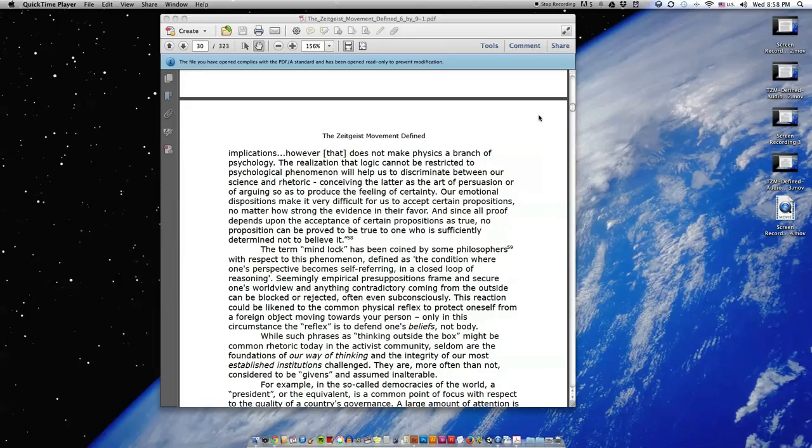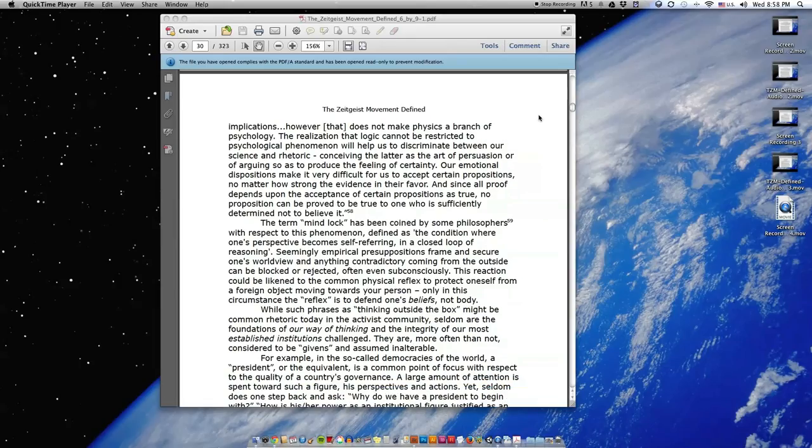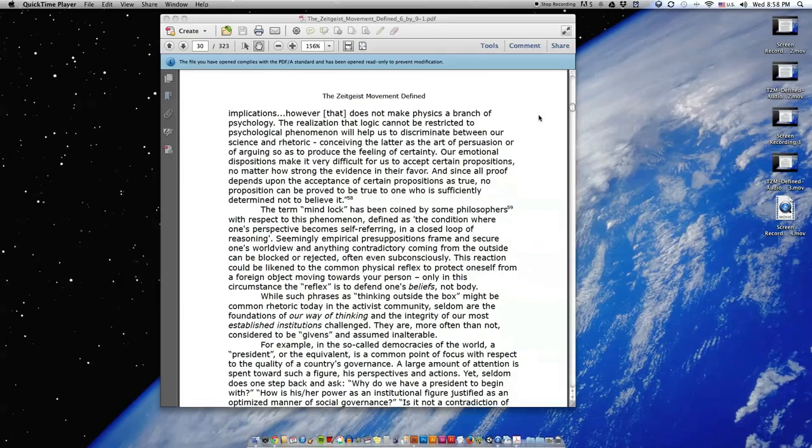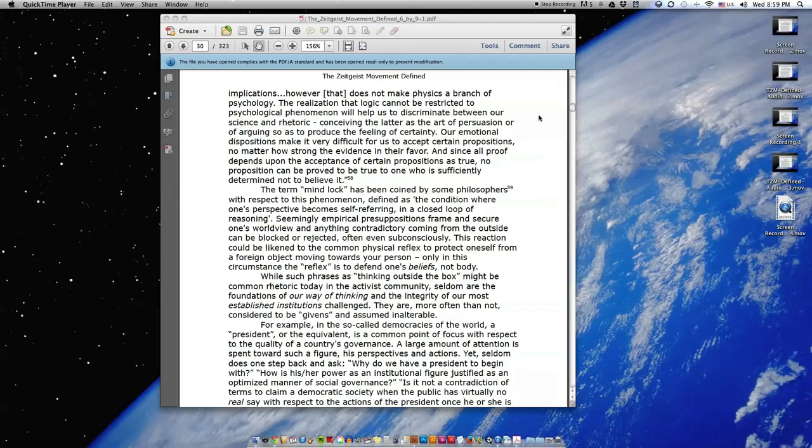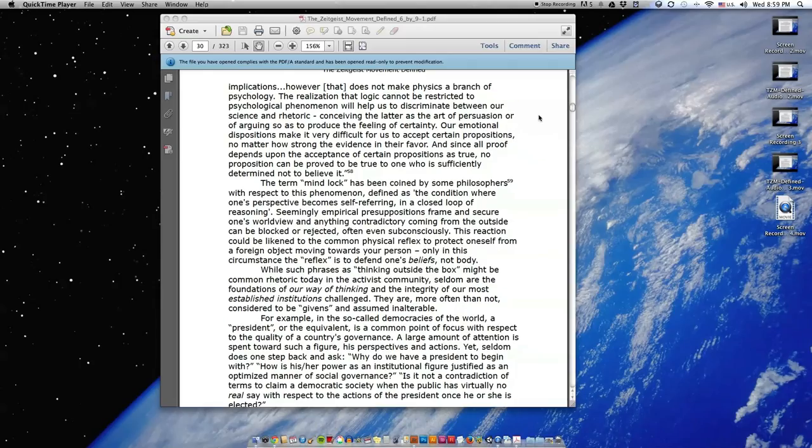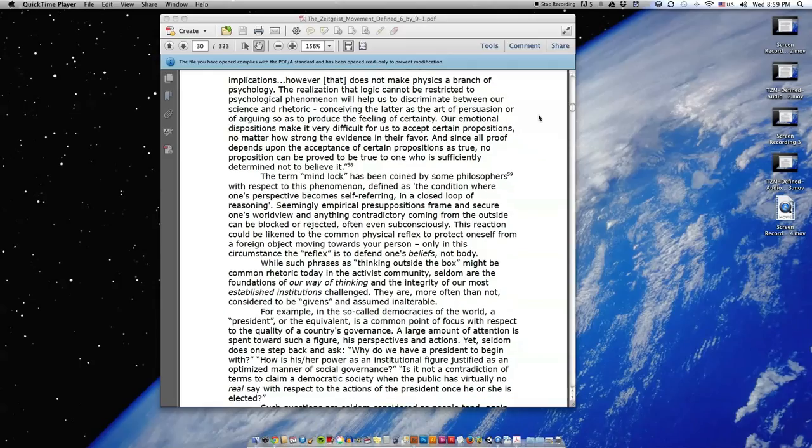The realization that logic cannot be restricted to psychological phenomenon will help us to discriminate between our science and rhetoric. Our emotional dispositions make it very difficult for us to accept certain propositions, no matter how strong the evidence in their favor, and since all proof depends upon the acceptance of certain propositions as true, no proposition can be proved to be true to one who is sufficiently determined not to believe it.